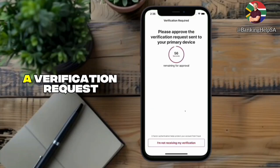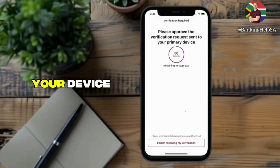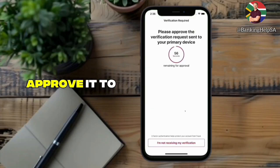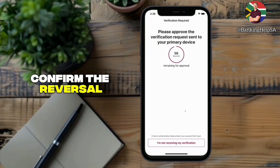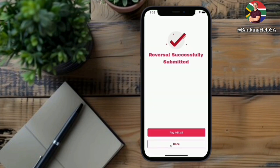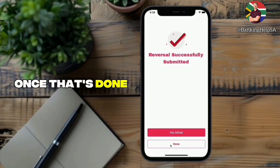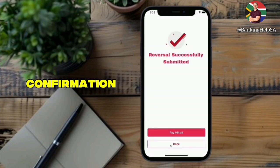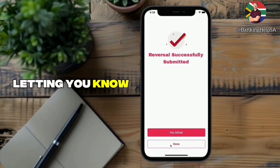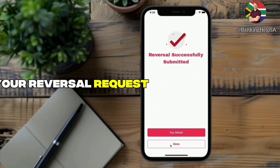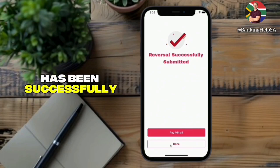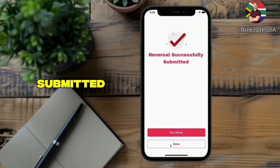A verification request will appear on your device. Go ahead and approve it to confirm the reversal. Once that's done, you'll see a confirmation letting you know your reversal request has been successfully submitted.